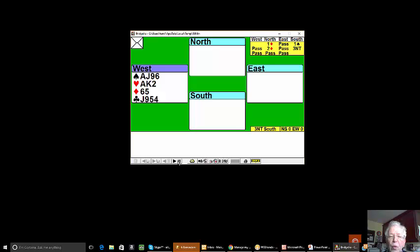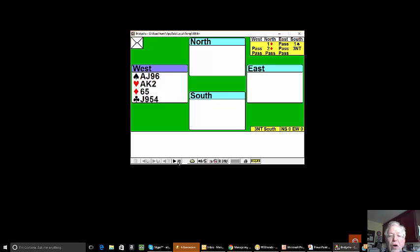Well when this hand was played against me, the opponents didn't seem to know what they were doing. They led a heart and then switched. When you've got an ace king and another, you have to agree to play count signals or encouraging signals.